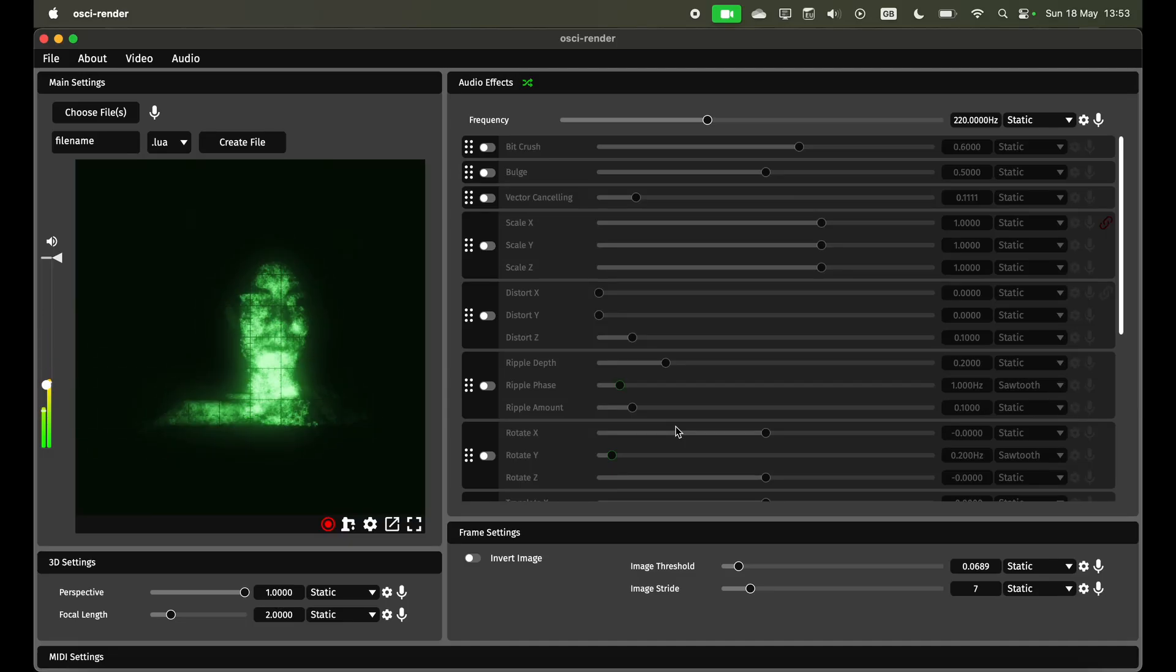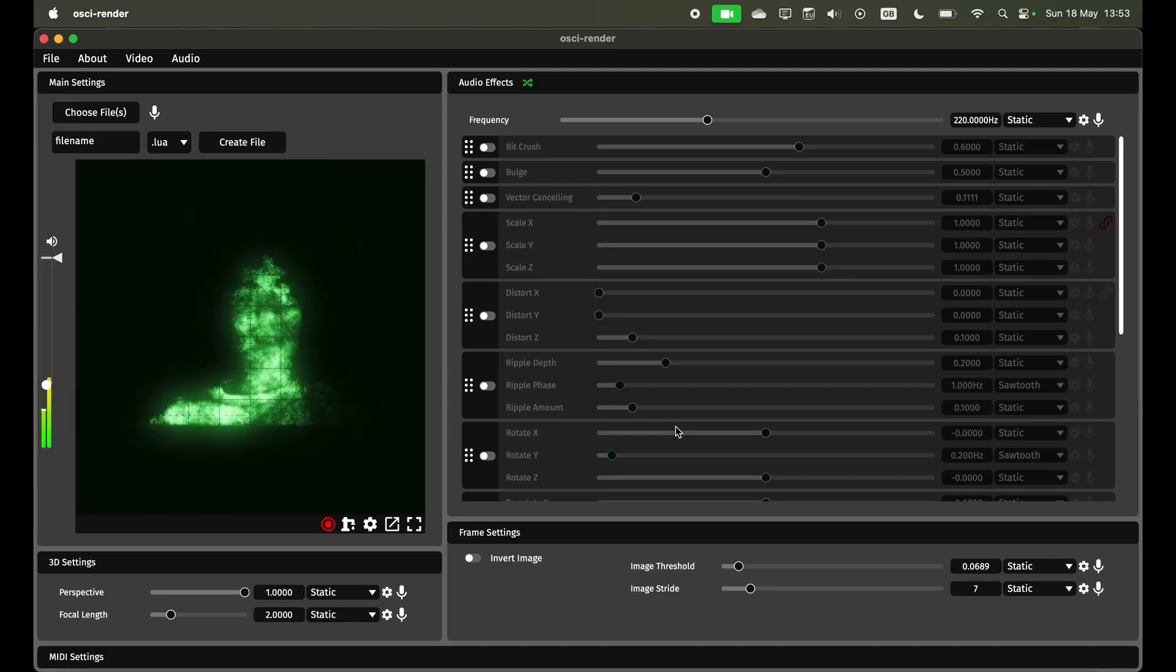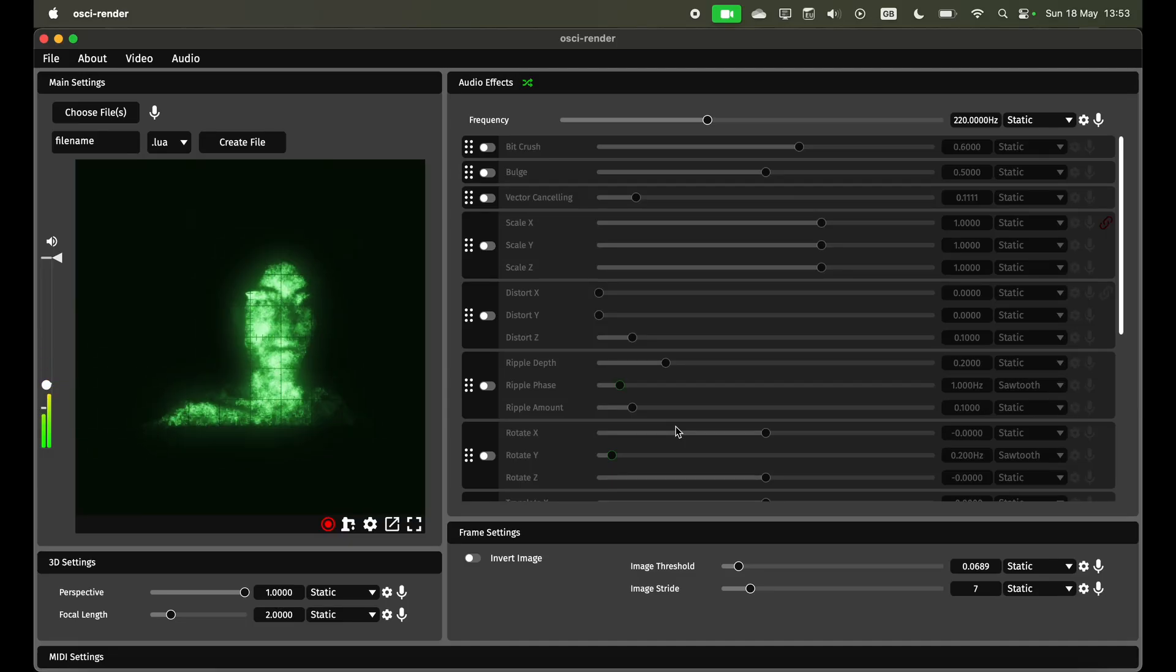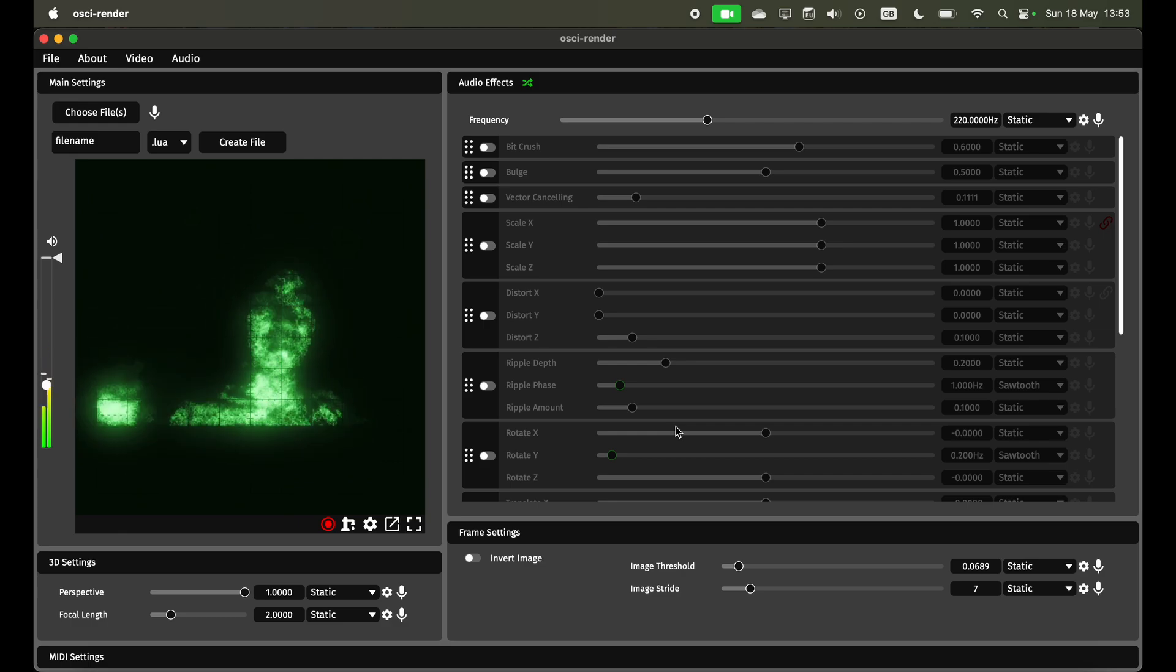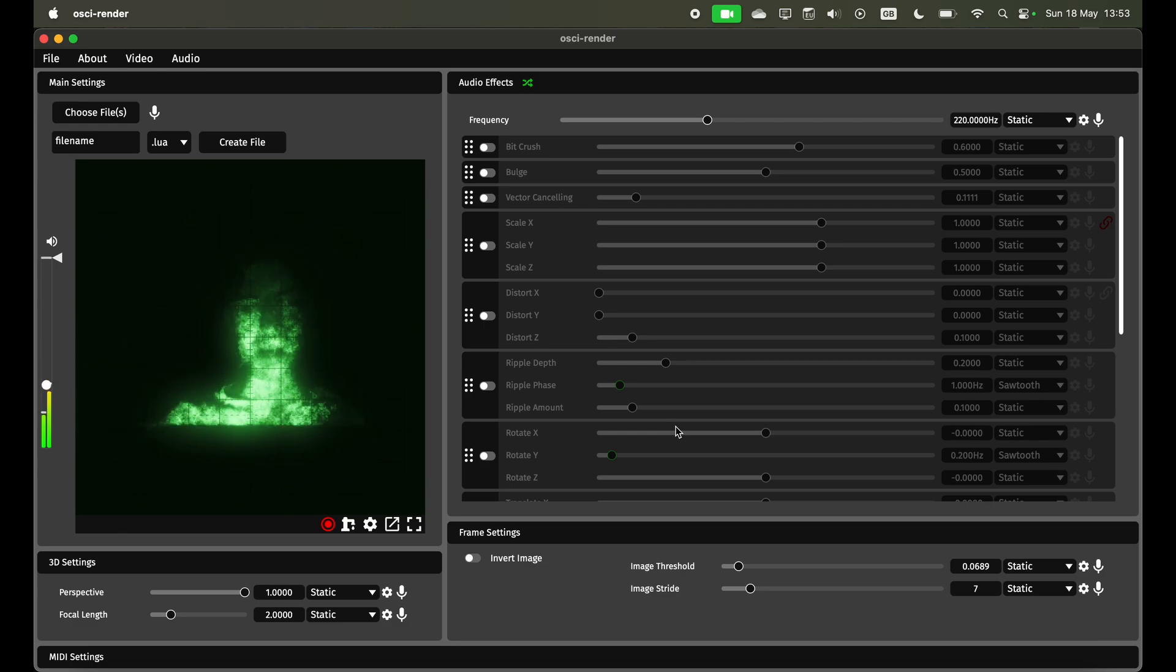I just wanted to do a quick video showcasing this new feature which lets you do live video input from a webcam or any source into Ossie Render.